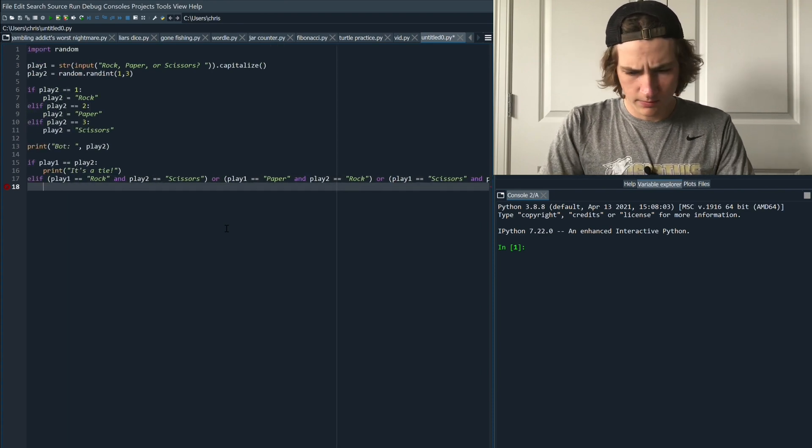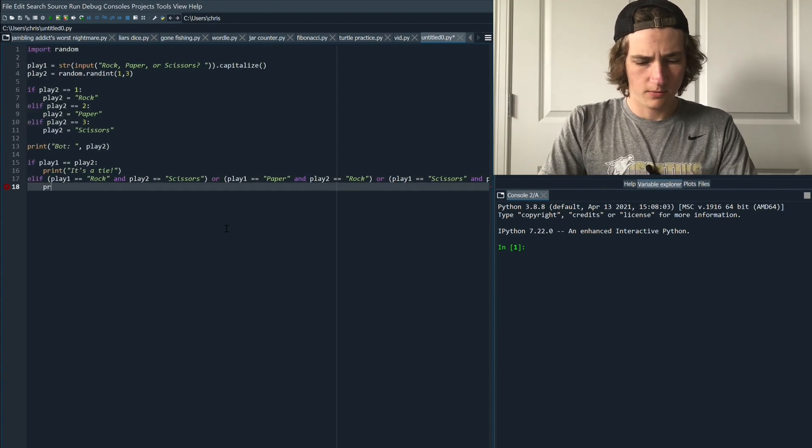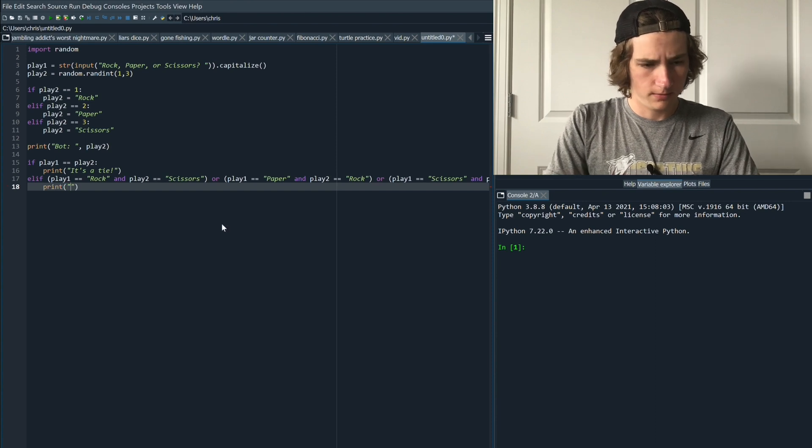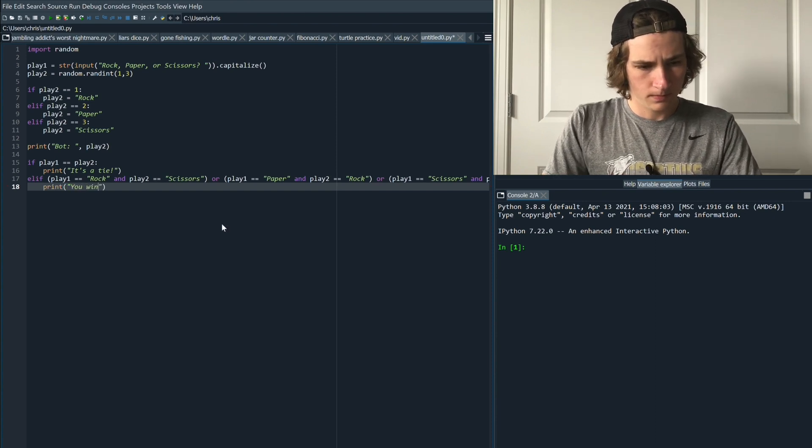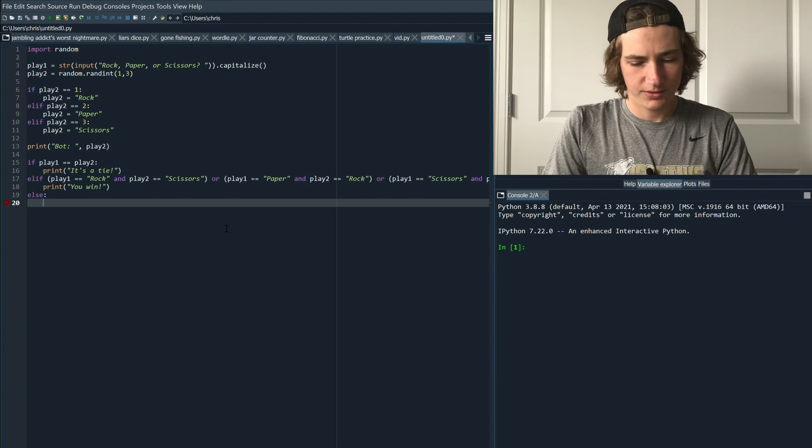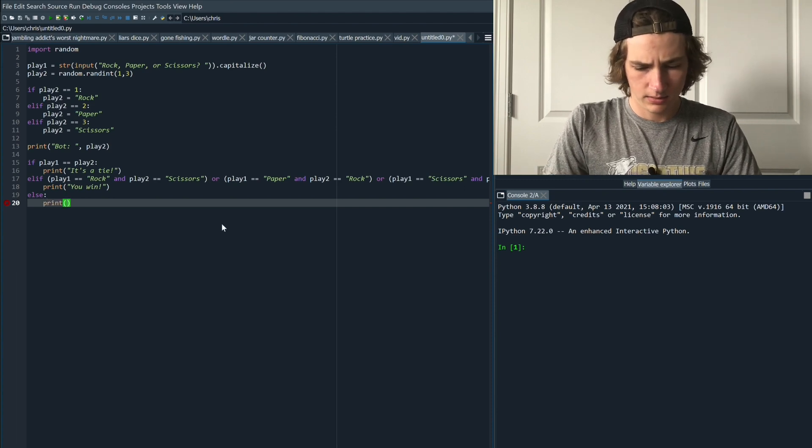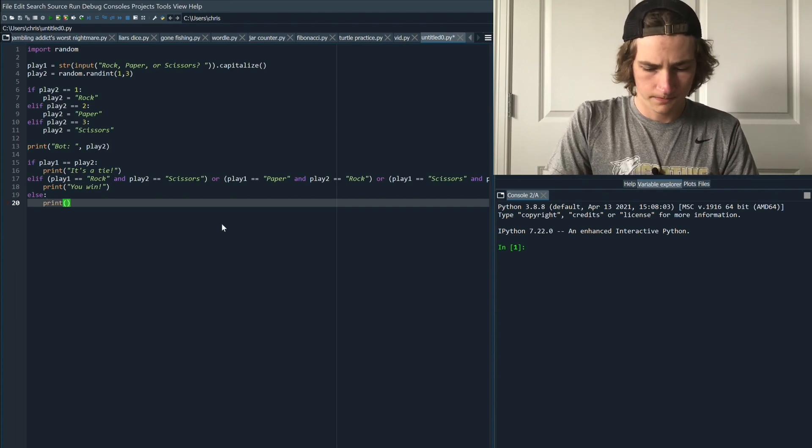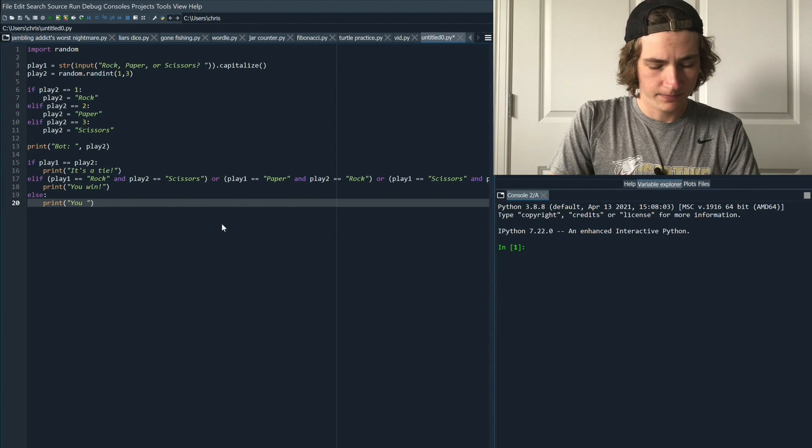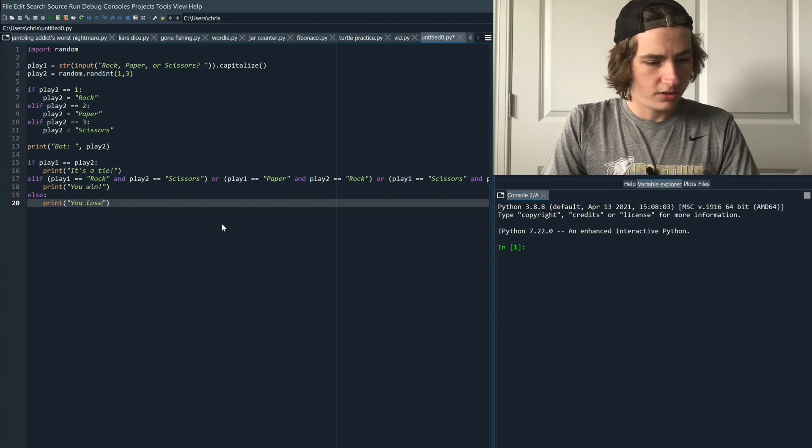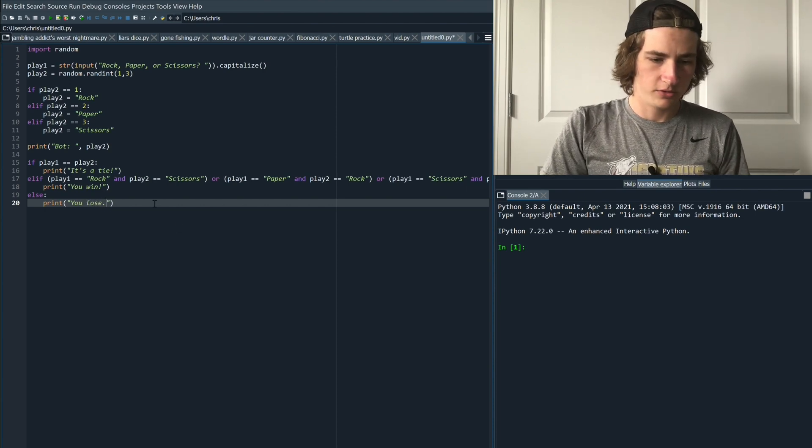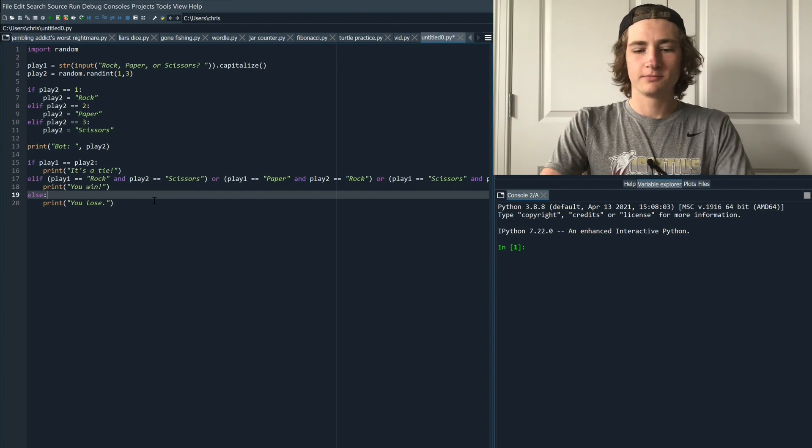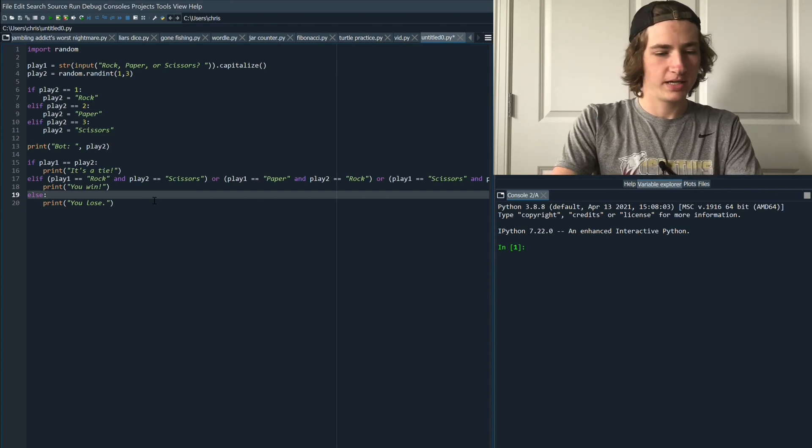Now we come back and we type out our print statement which is simply you win. So we can simply type else and then print you lose. So this basically is just saying no matter what, if none of the two conditions above are correct we're just going to lose. That's our entire code written out.